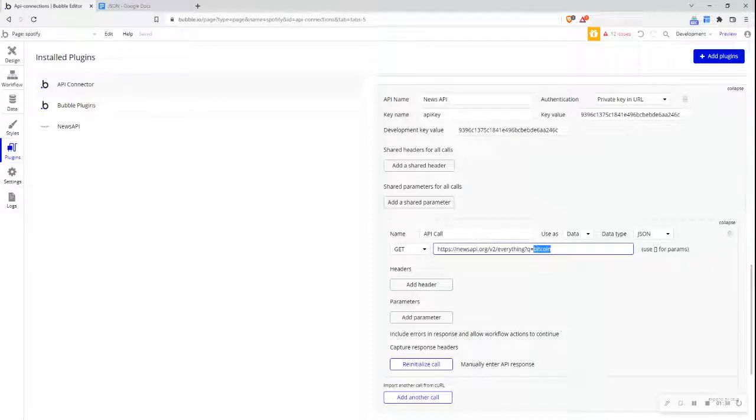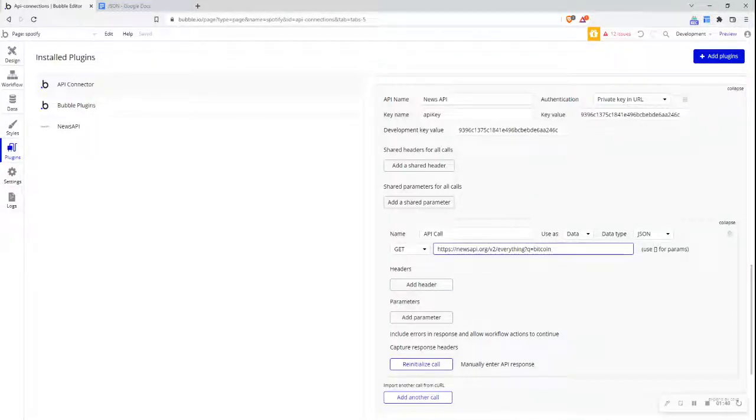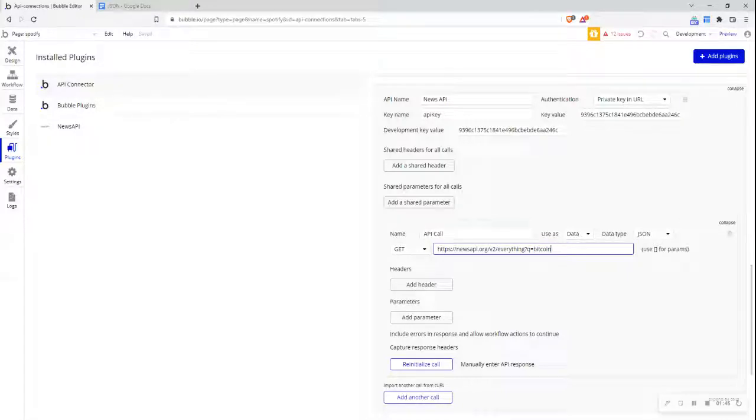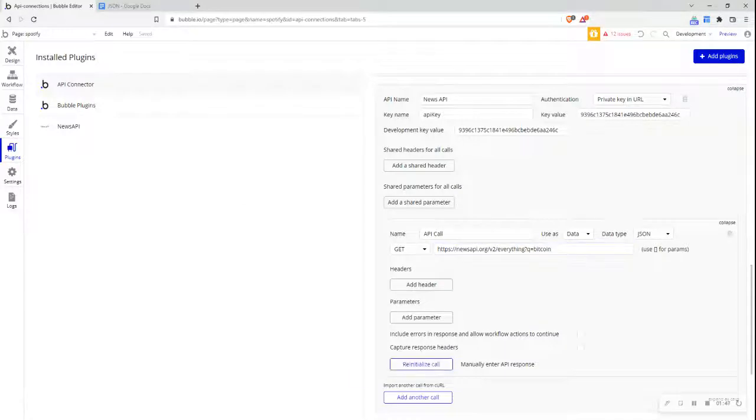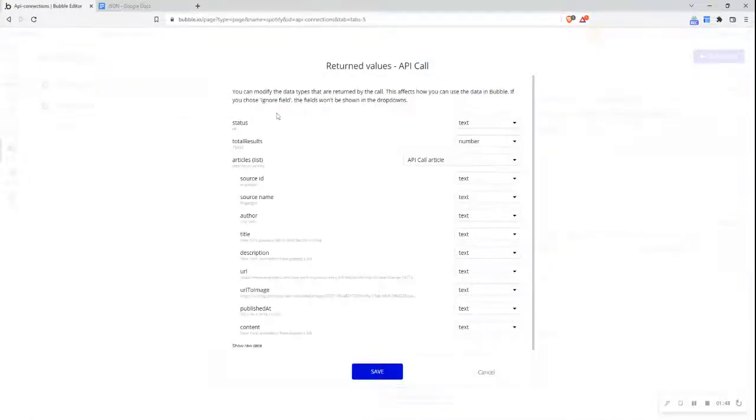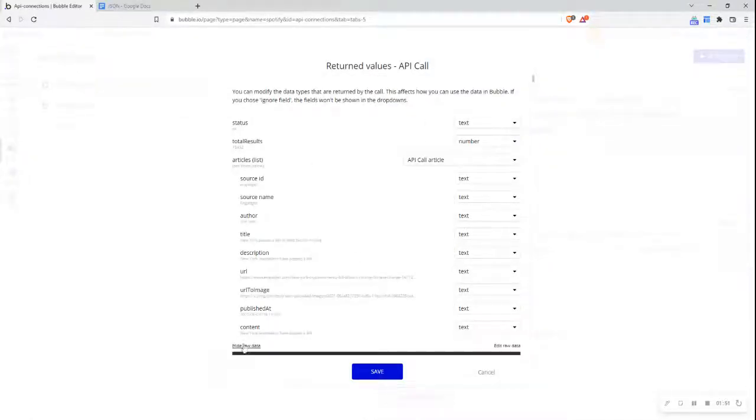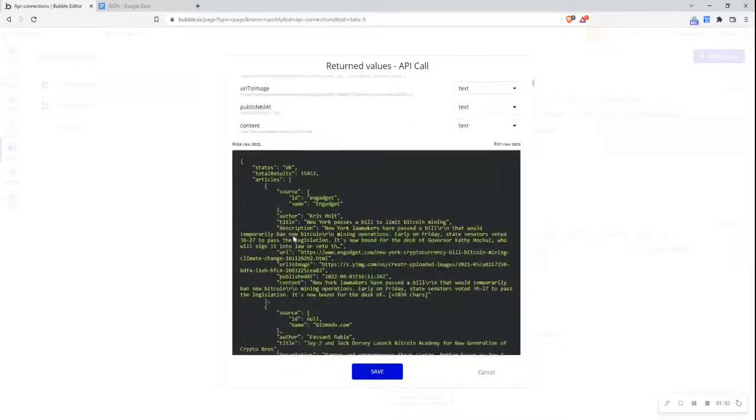What I'm connecting to here is the news API, which will give me a list of news headlines from around the world with the search query Bitcoin. If I initialize this call, I'll get this information. But what I want to first show you is the raw data.